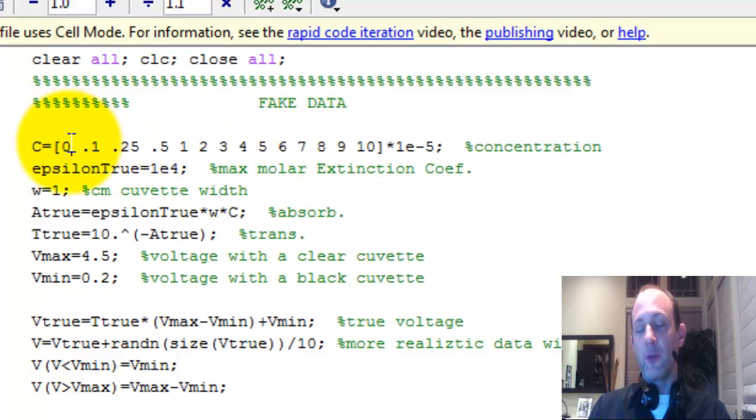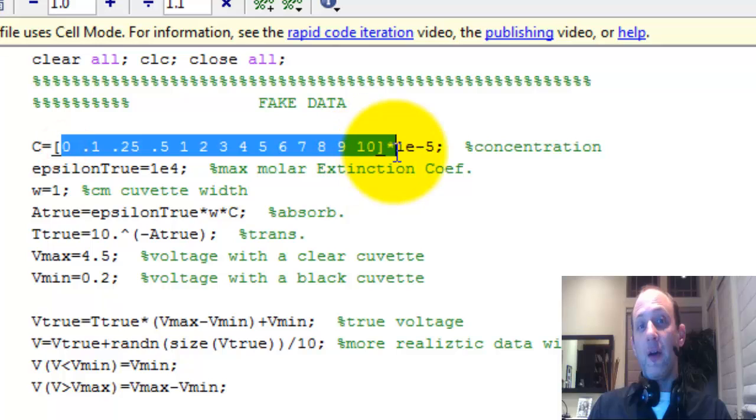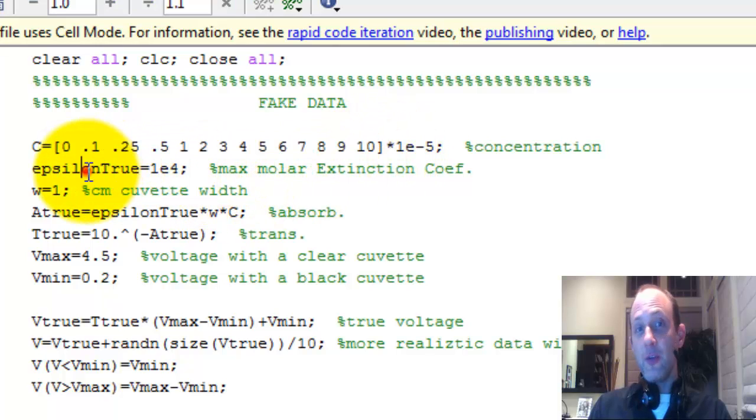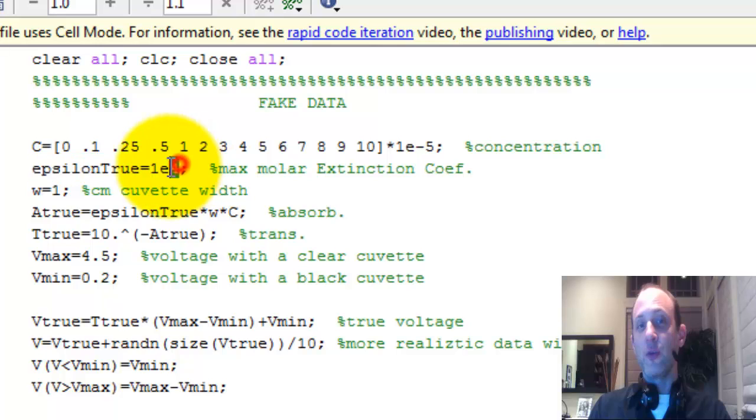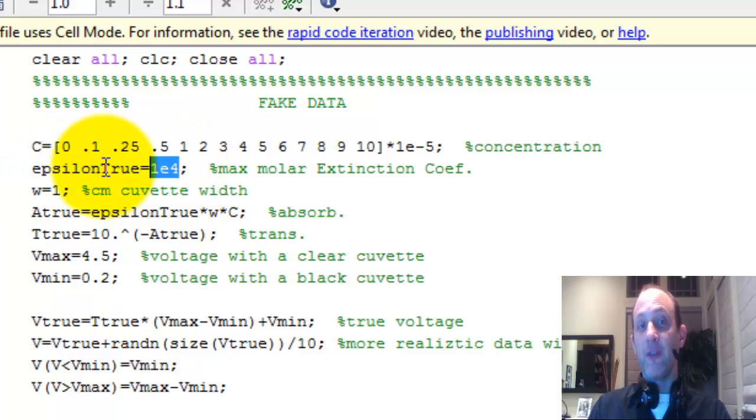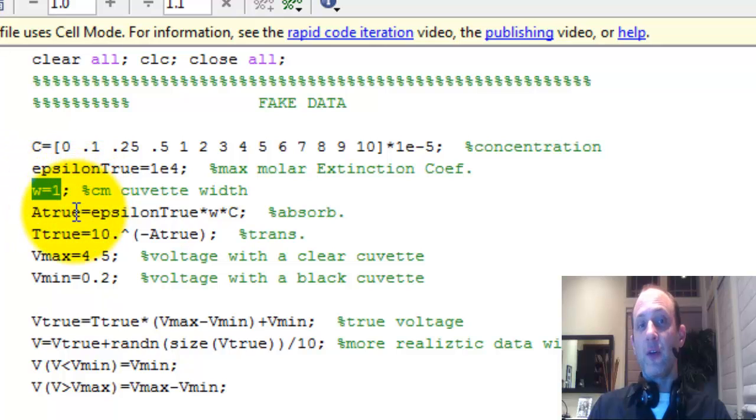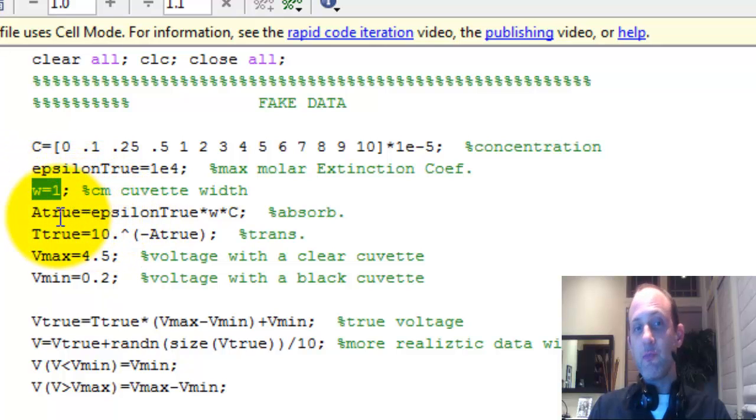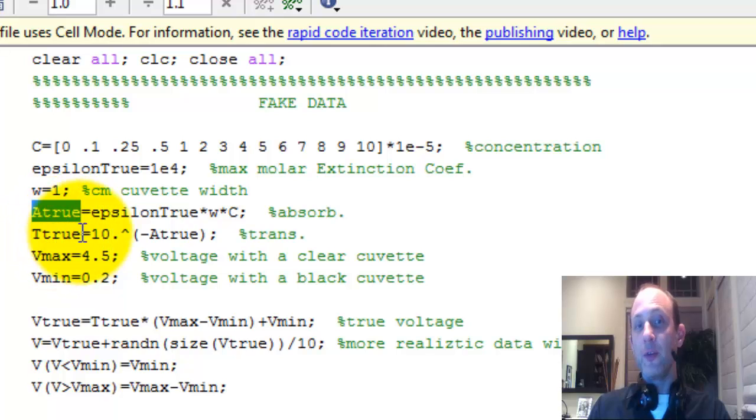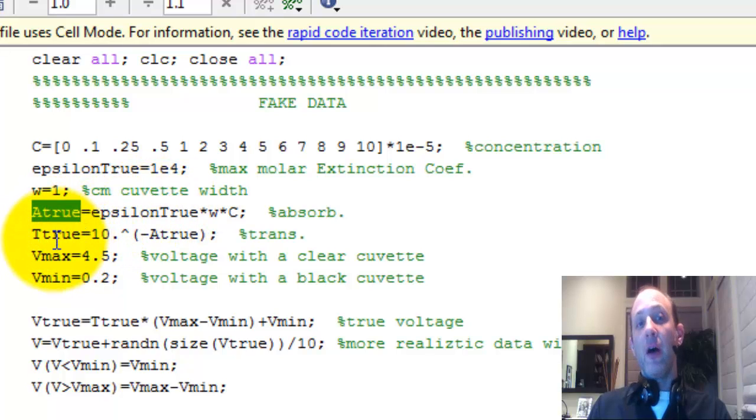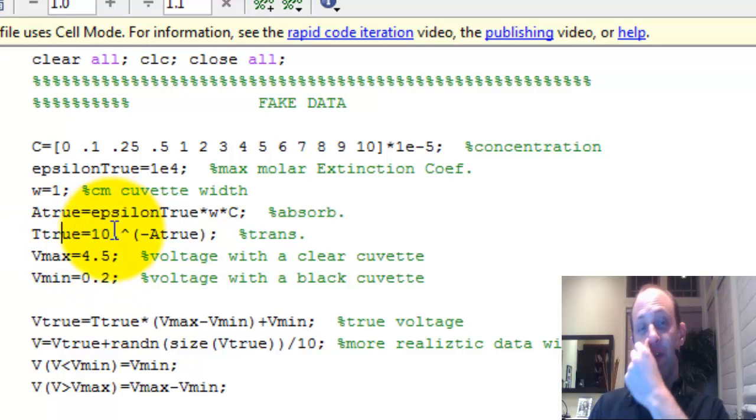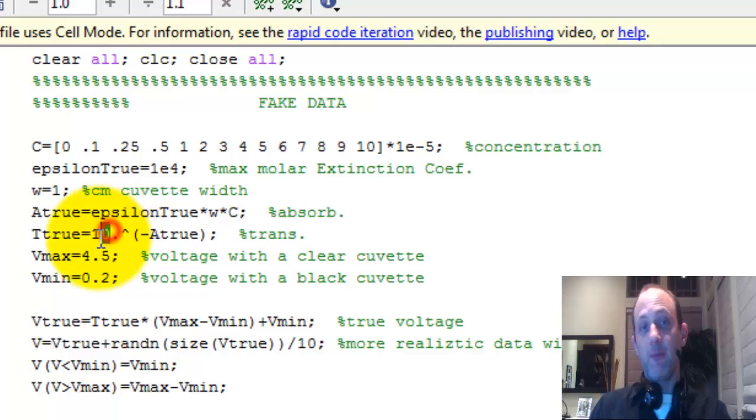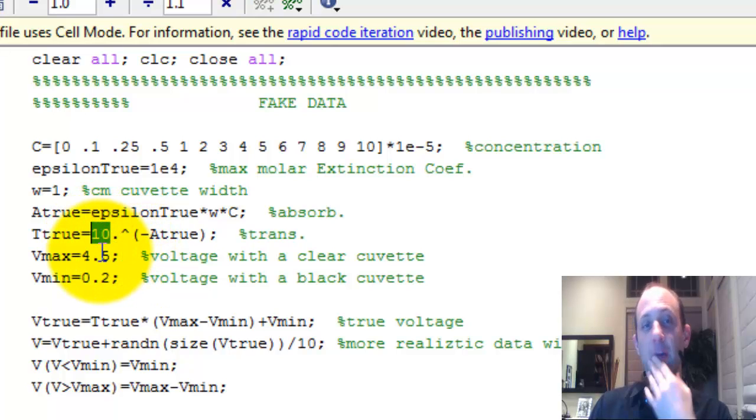First thing we want to do is the calibration, so these are the concentrations for our calibration samples. There's some true epsilon out there in the real world. We don't have access to that, but we're assuming it's there. That's what we're trying to find. We have the width of our cuvette, one centimeter. So there's some true absorbance with our light. It gets converted into some true transmittance. We're assuming this is Beer's Law where it's log 10 because it's a solution.